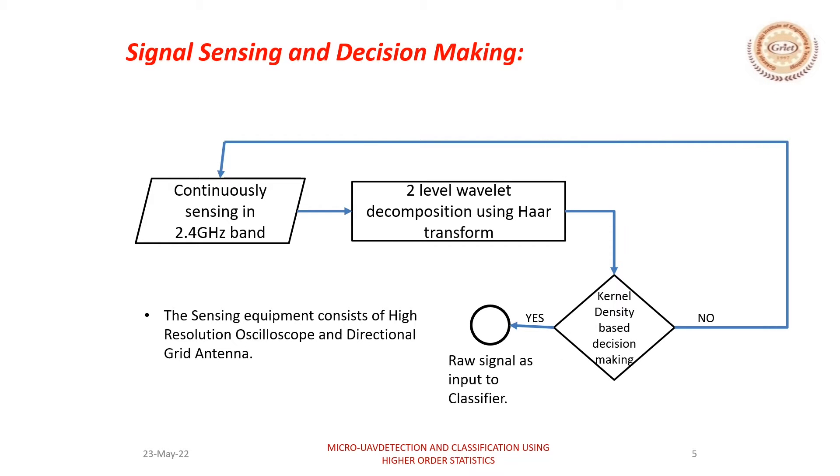In the detection part, we continuously sense the 2.4 GHz band and perform the pre-processing step. After the pre-processing step is performed, we give the signal to the kernel density-based decision-making algorithm.